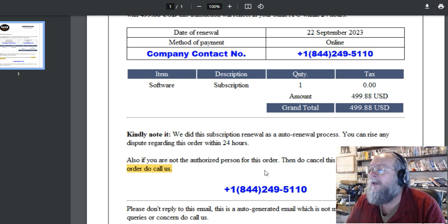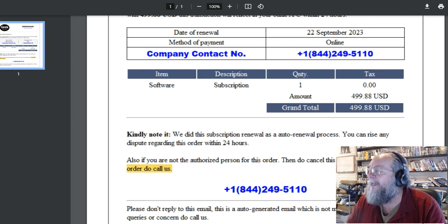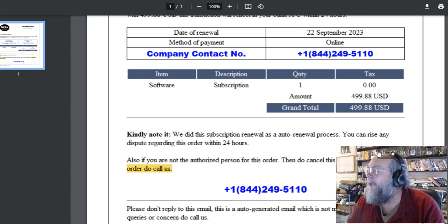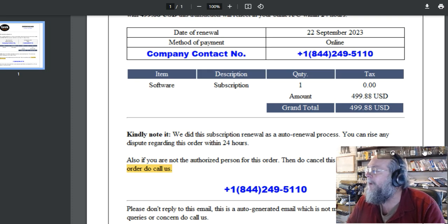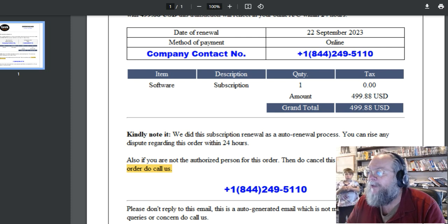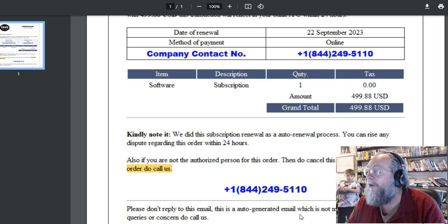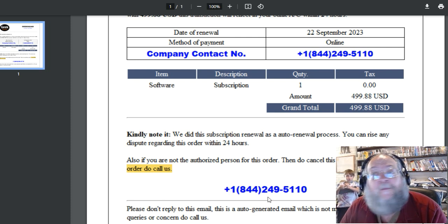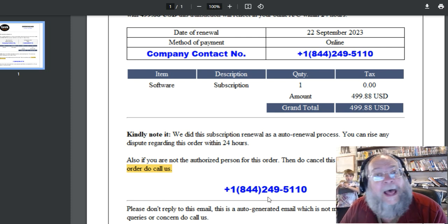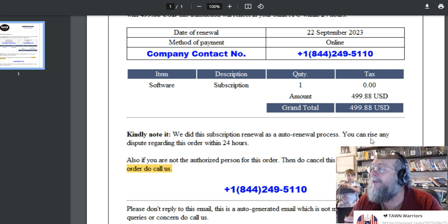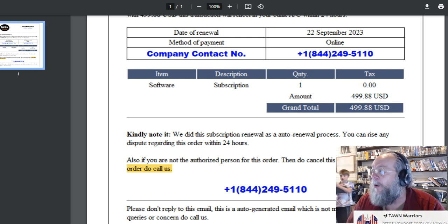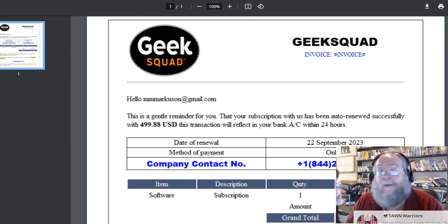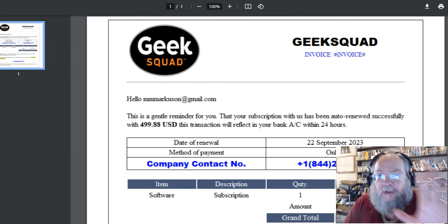My head's in the way. Please do not reply to this, this is auto-generated, but I have an 844 number I could call. Do not ever call that number. First of all, I was not charged $499 for Geek Squad. I would never use Geek Squad, number one.